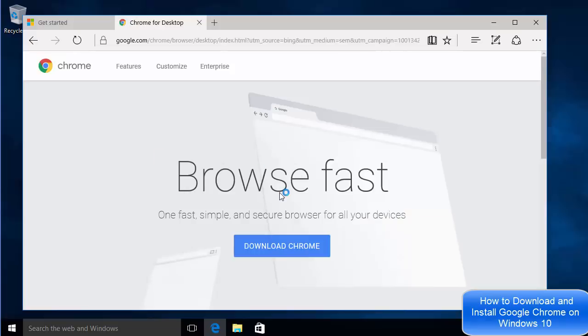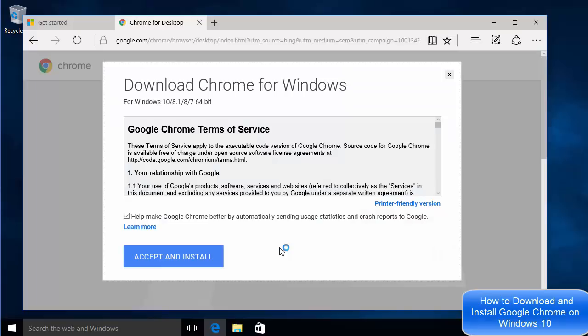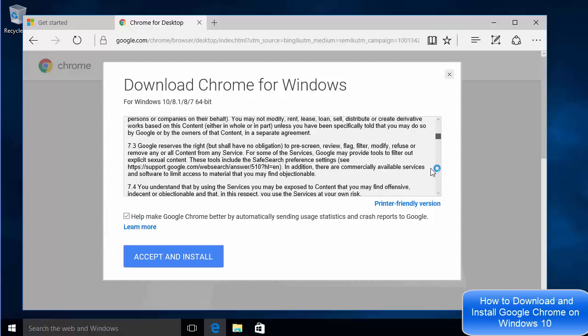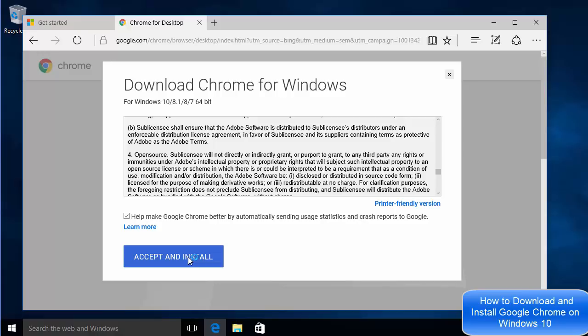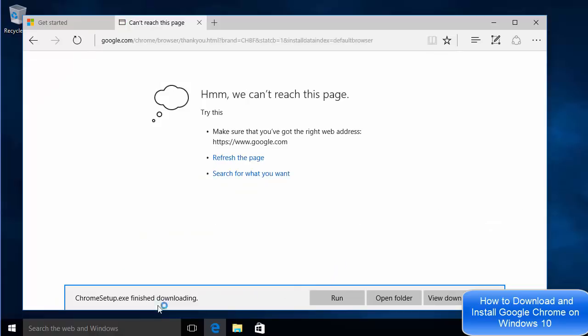On the next page I'm going to click download chrome, and then I will accept the license terms and conditions and press the accept and install button. Once this chrome setup.exe file is downloaded, we are going to run it.